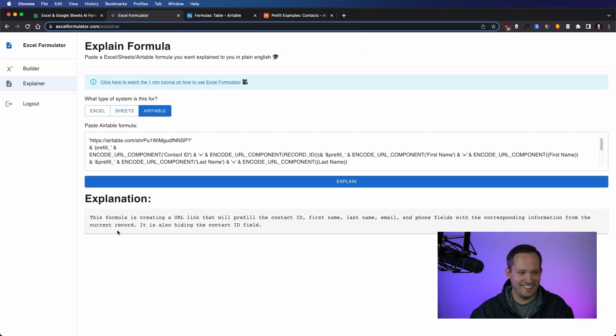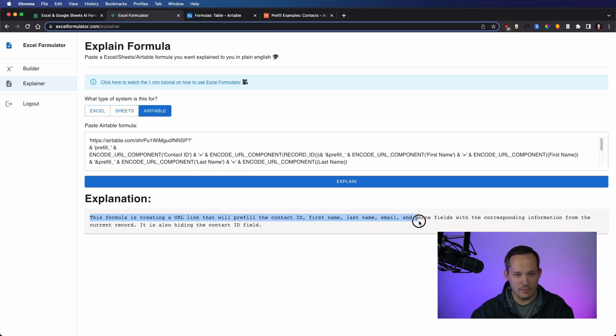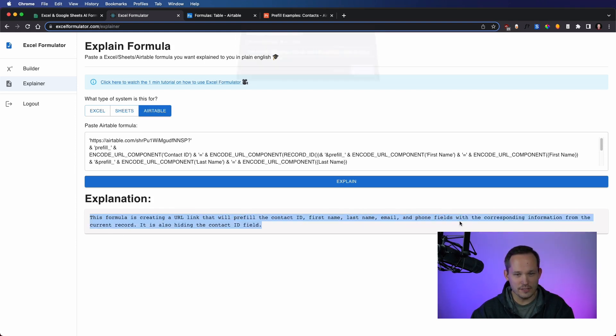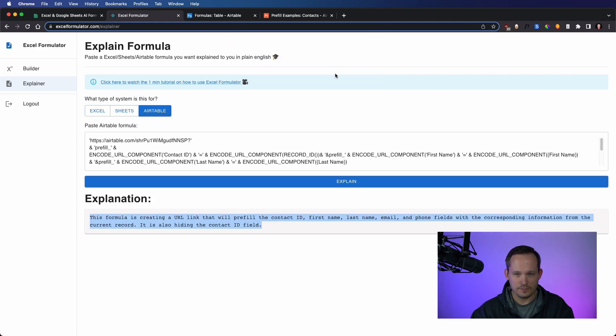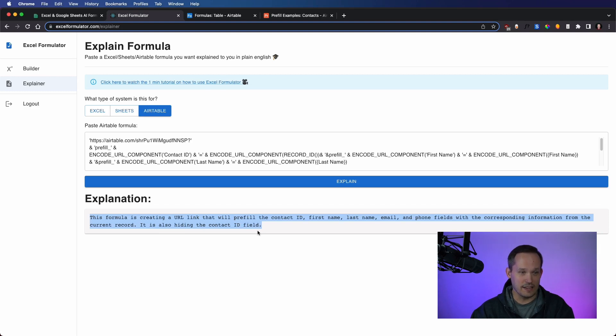Oh, okay. This formula is creating a URL link. Yep. That will pre-fill the contact ID, first name, last name, email, and phone fields with the corresponding information from the current record. It is also hiding the contact ID field. That is exactly what that is doing. So I'm pretty impressed.